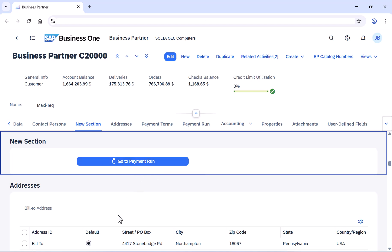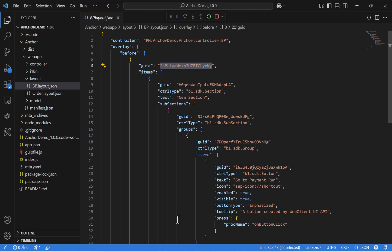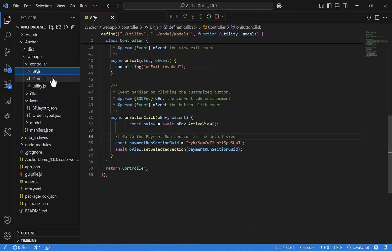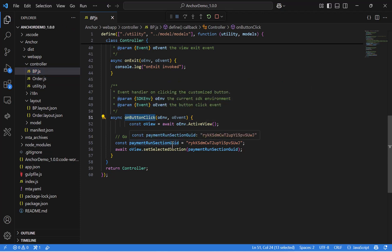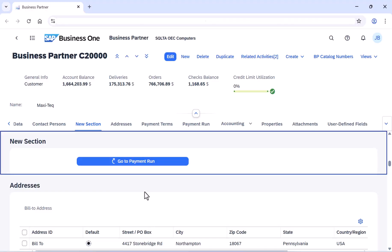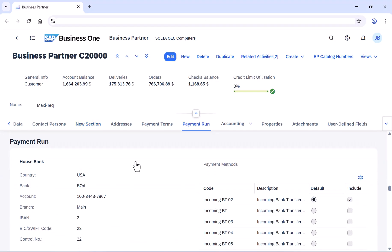Let's go back to Visual Studio and go to the JavaScript file. Here is the on button click function. What it does is get the GUID of the target section — in our case, the Payment Run section — and set it as the section that the view will scroll to when the button is clicked. Let's go back to the web client and click the button. And you can see that it directs us to the Payment Run tab.